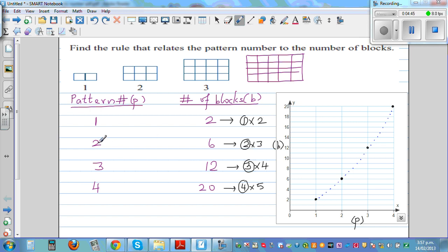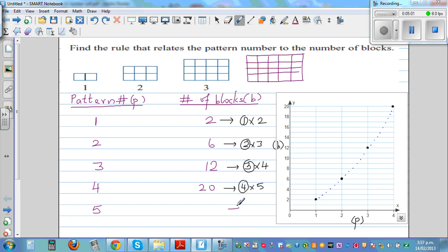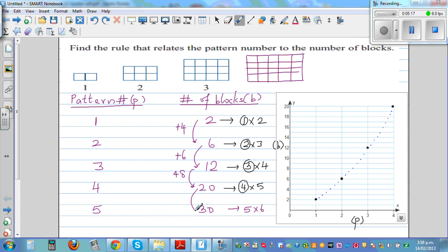For the second pattern, it's the pattern number two times the next number three. Continuing this, the fifth pattern would be five times six, which is thirty. And it does make sense — the differences are increasing by four, six, eight, ten. The sixth pattern would increase by twelve, giving forty-two, which is six times seven.